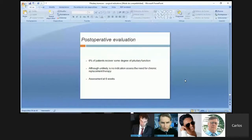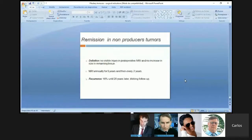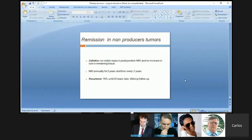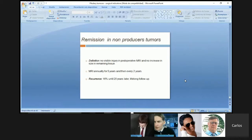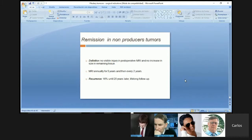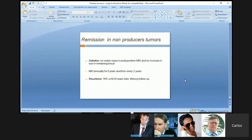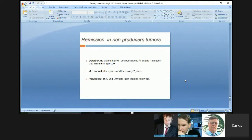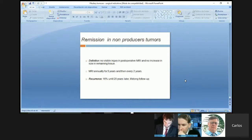For remission in non-functioning tumors: no visible lesion on postoperative MRI and no increase in size of remaining tissue. MRI annually for five years, then every two years. Recurrence occurs in 16% of patients up to 20 years later, so lifelong follow-up is required. Thank you very much for your attention.